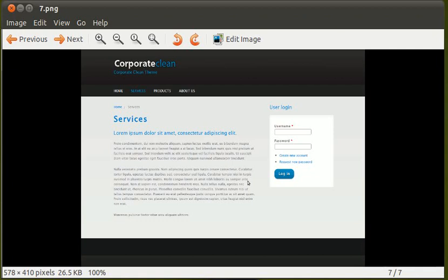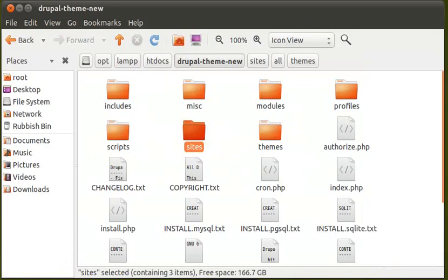And first of all, I've got to log on to my webspace using FTP, and upload the new theme.